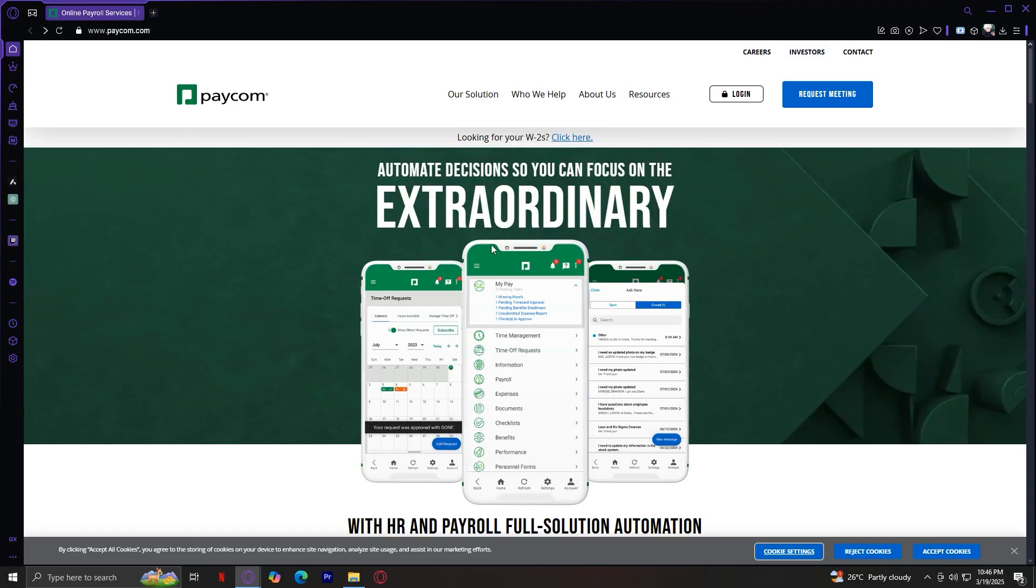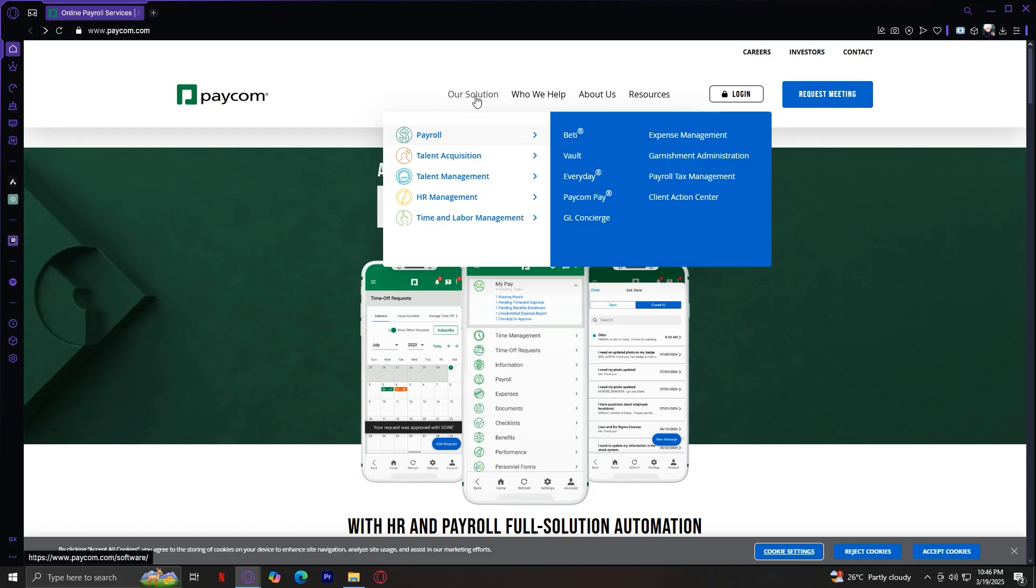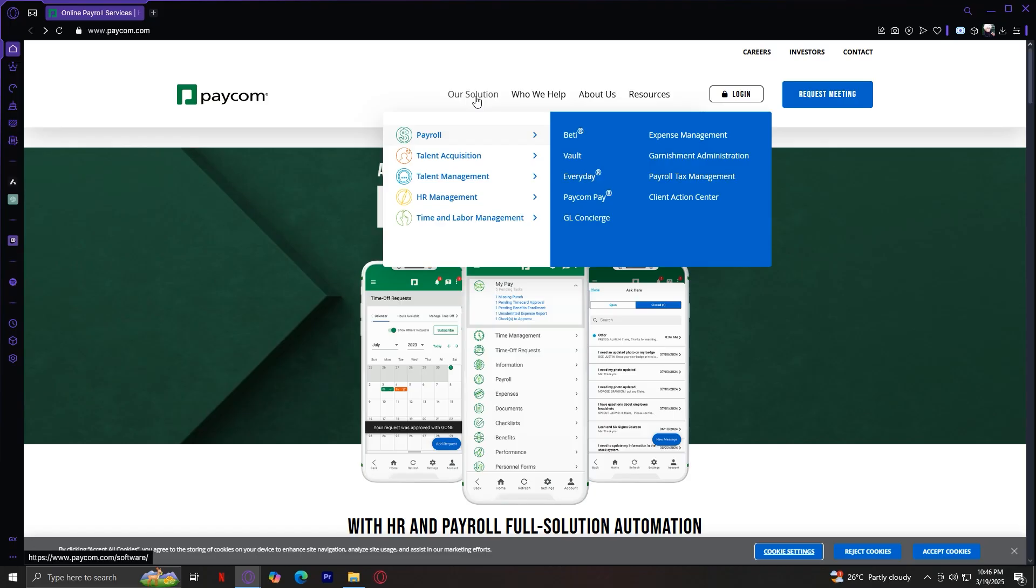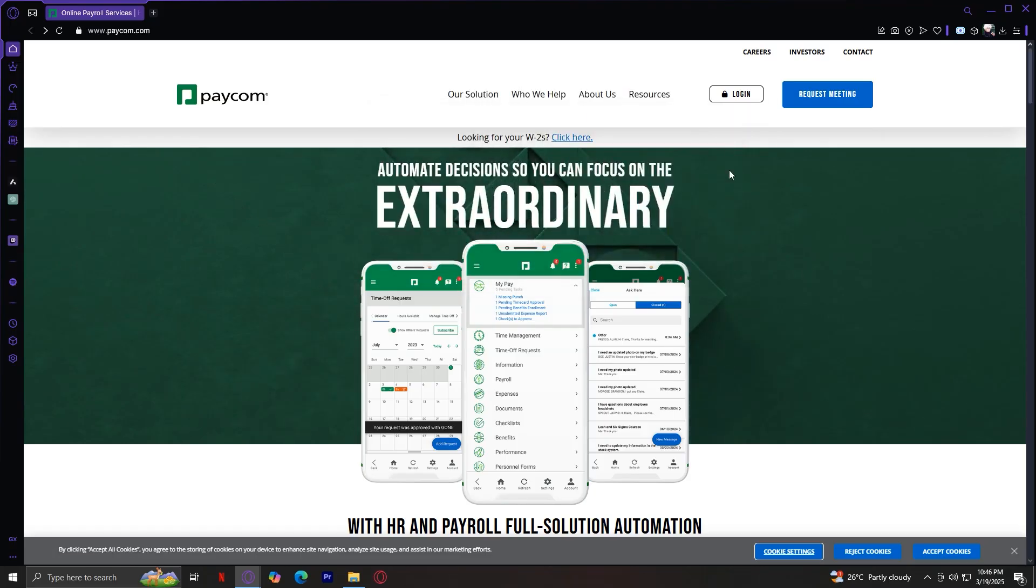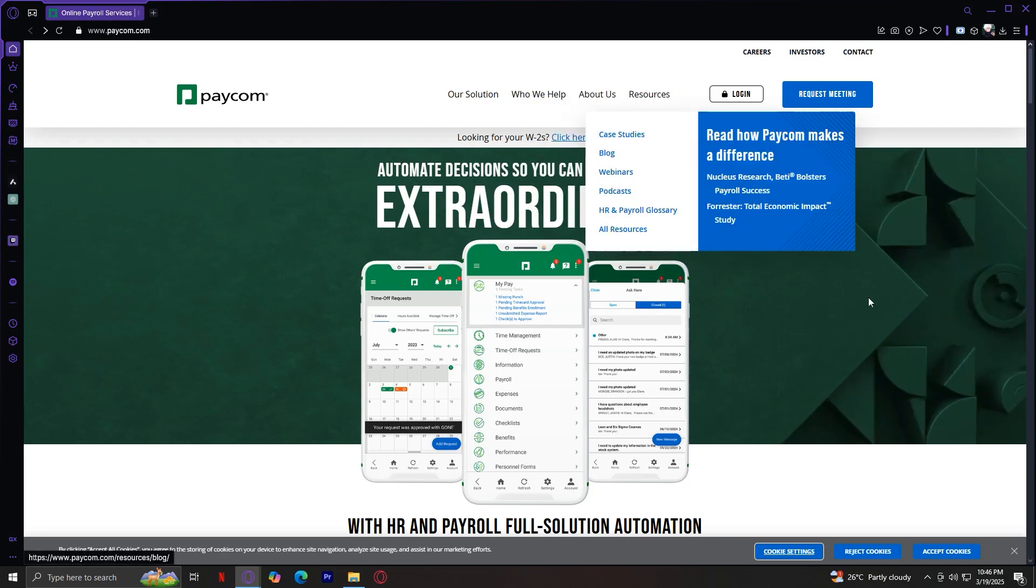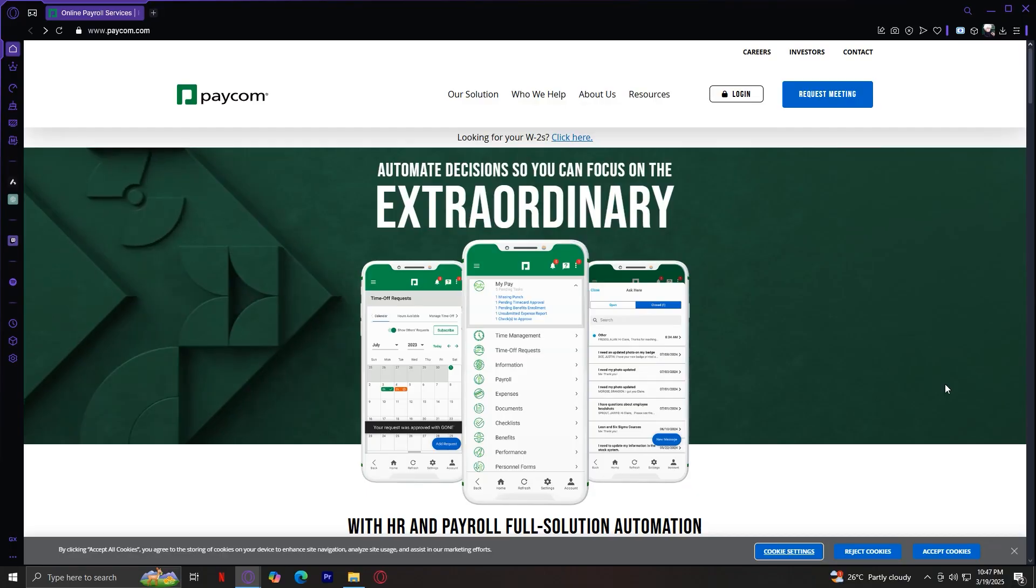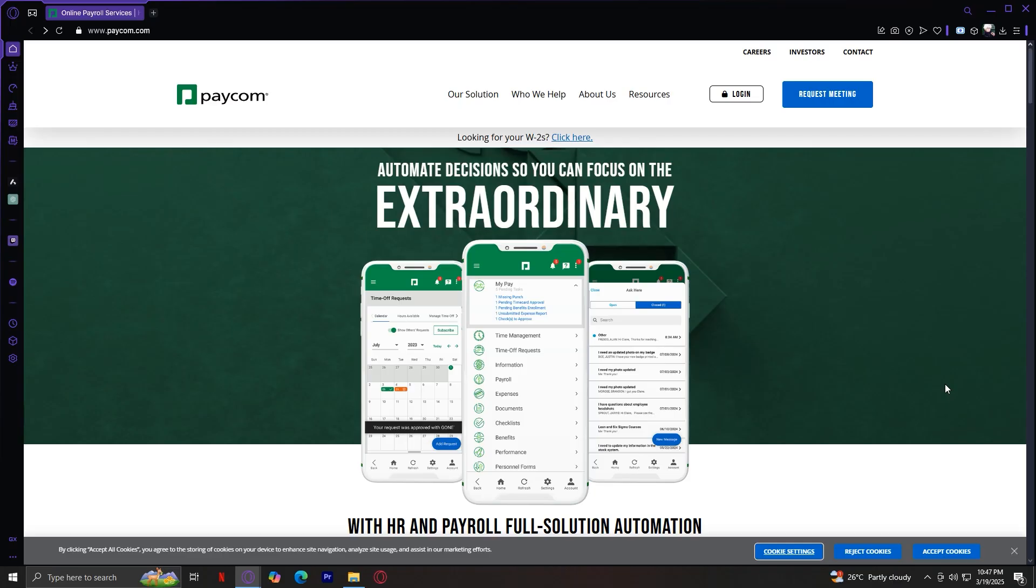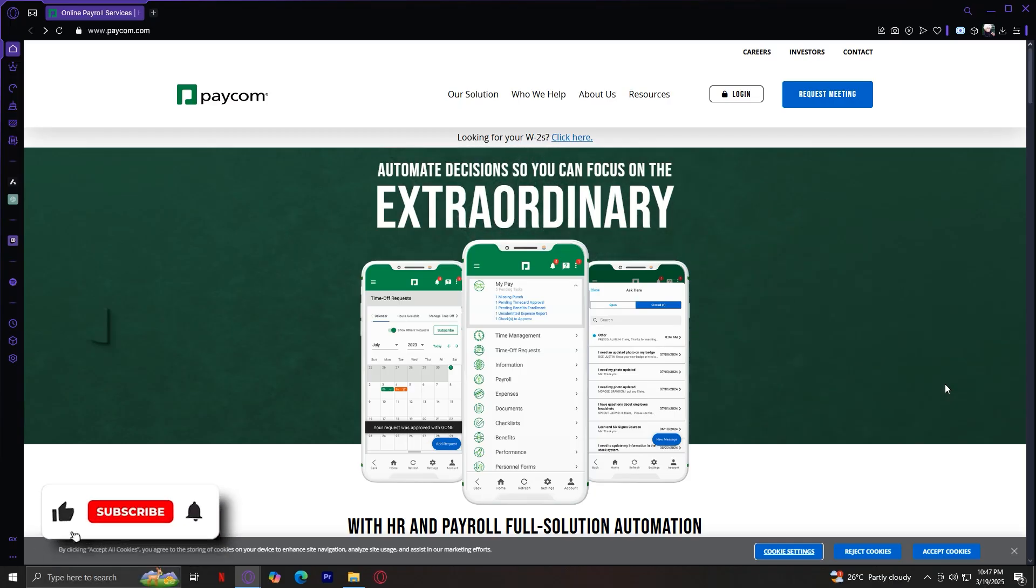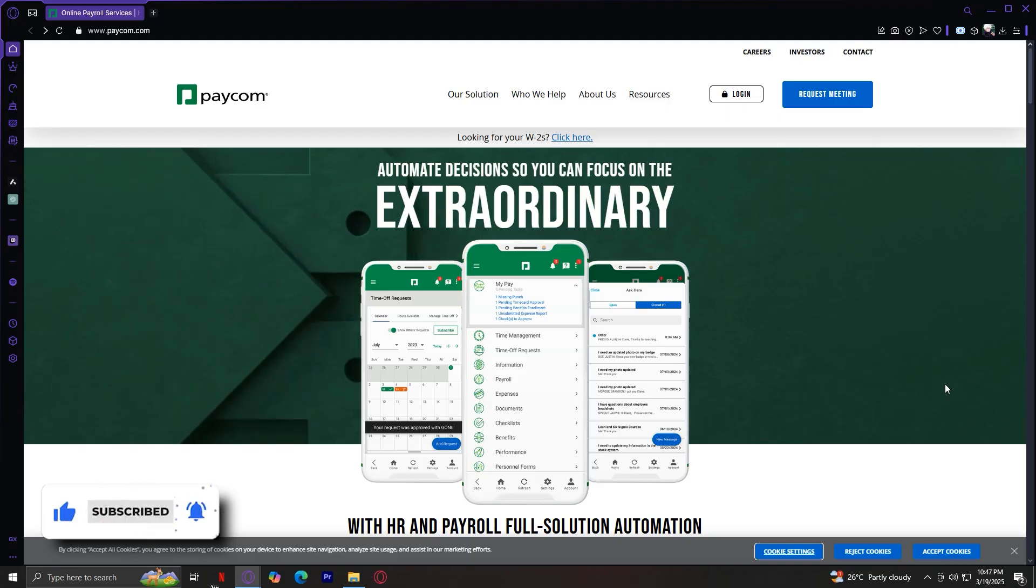To summarize, we covered the Our Solution tab, where we explored tools for payroll, talent acquisition, talent management, HR and time tracking, and a quick overview of the other tabs, including Who We Help, About Us, and Resources. Paycom offers an all-in-one platform to help businesses manage employees, payroll, and HR processes efficiently. I hope this video was helpful. Don't forget to leave a like, and let us know in the comments down below if the tutorial worked or if you have any questions. Thank you, and goodbye.